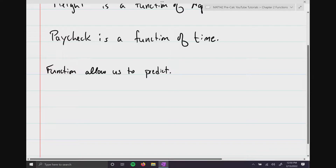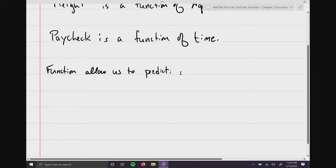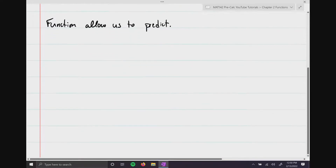If you think about it, if you can figure out a way to predict something, you're kind of basically seeing into the future. So let's go ahead and start with the actual math definition of a function.